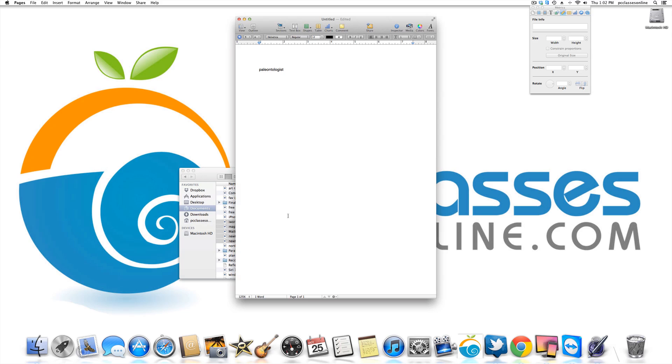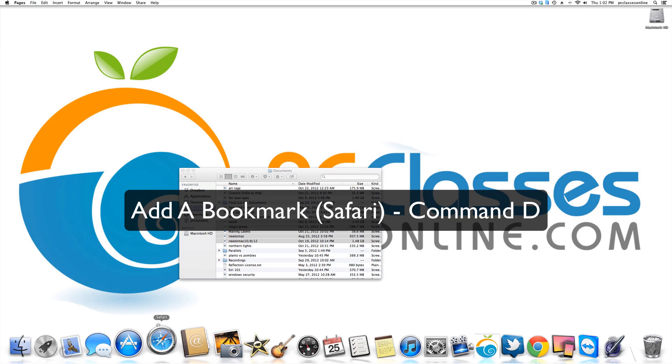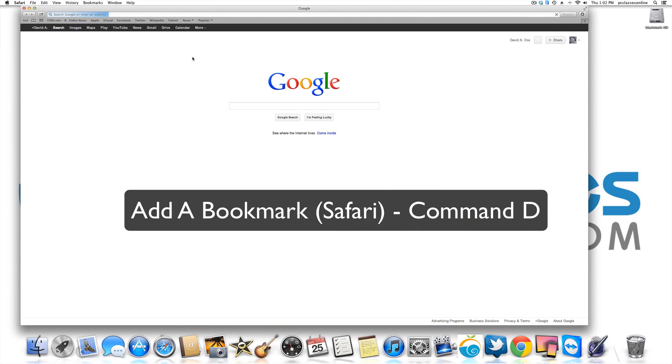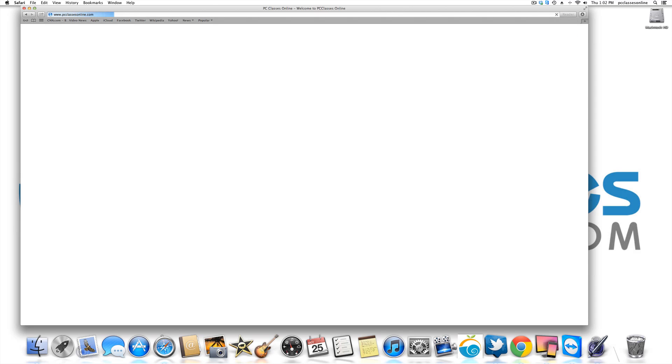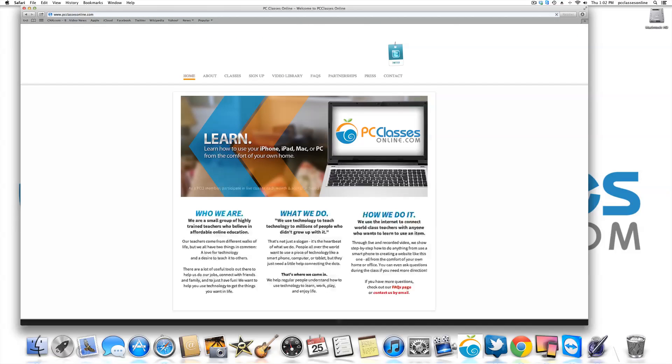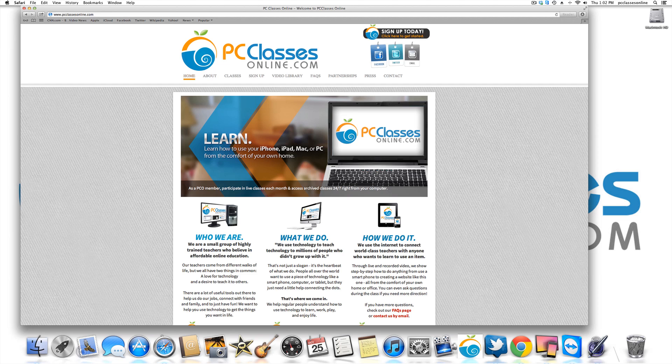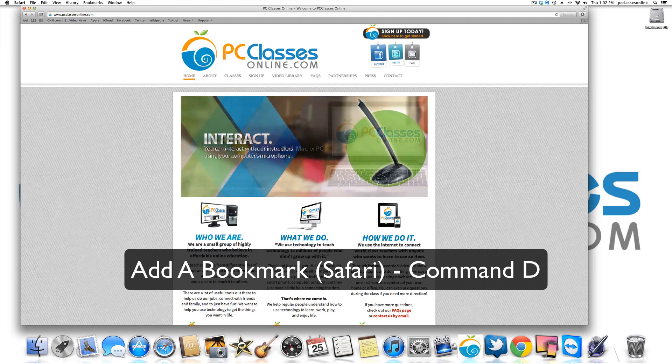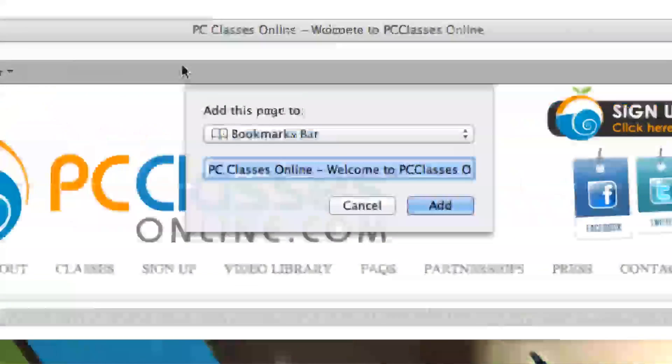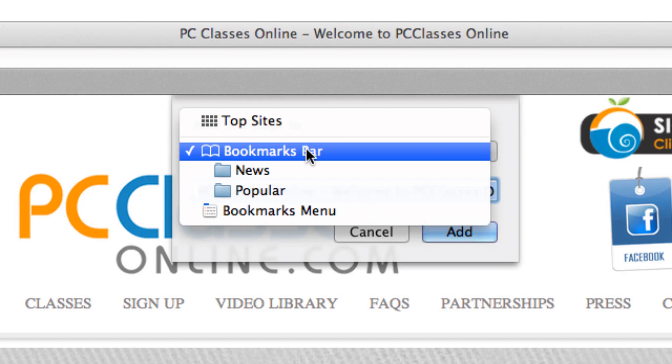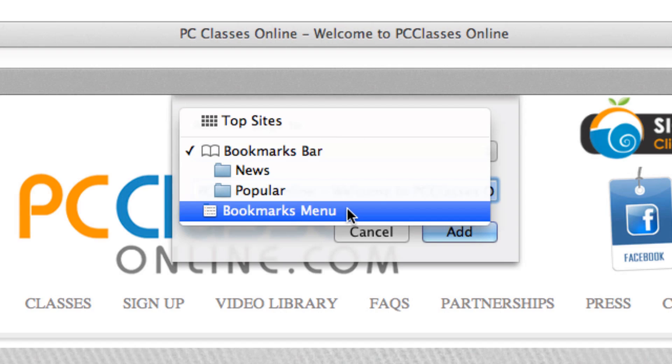Next one is bookmarks. Now let's say you're on a website and let's just say, for example, pcclassesonline.com. No shame. And let's say I want to bookmark this. The way you would do it in Safari, and this applies to most of the different web browsers, is command D. Now from here, you're going to probably get a couple different options. You can either usually save it to your bookmark bar or the bookmark menu.